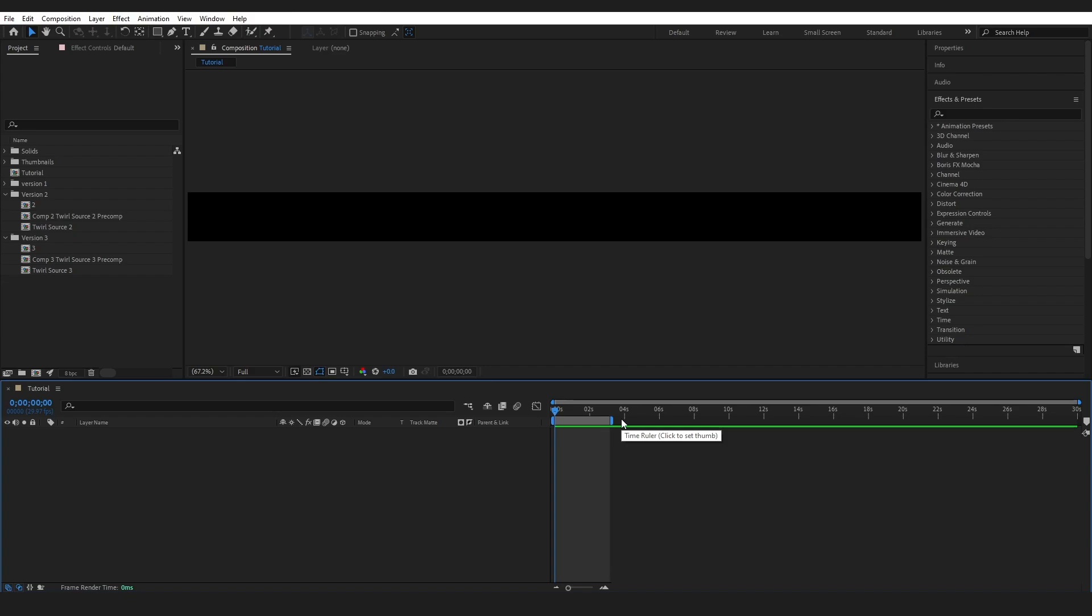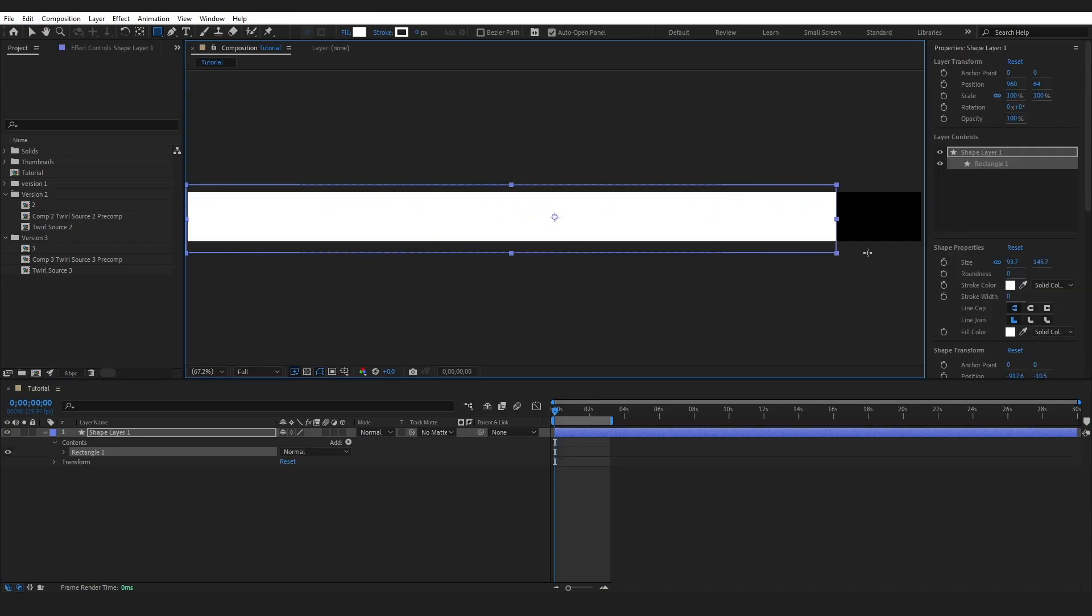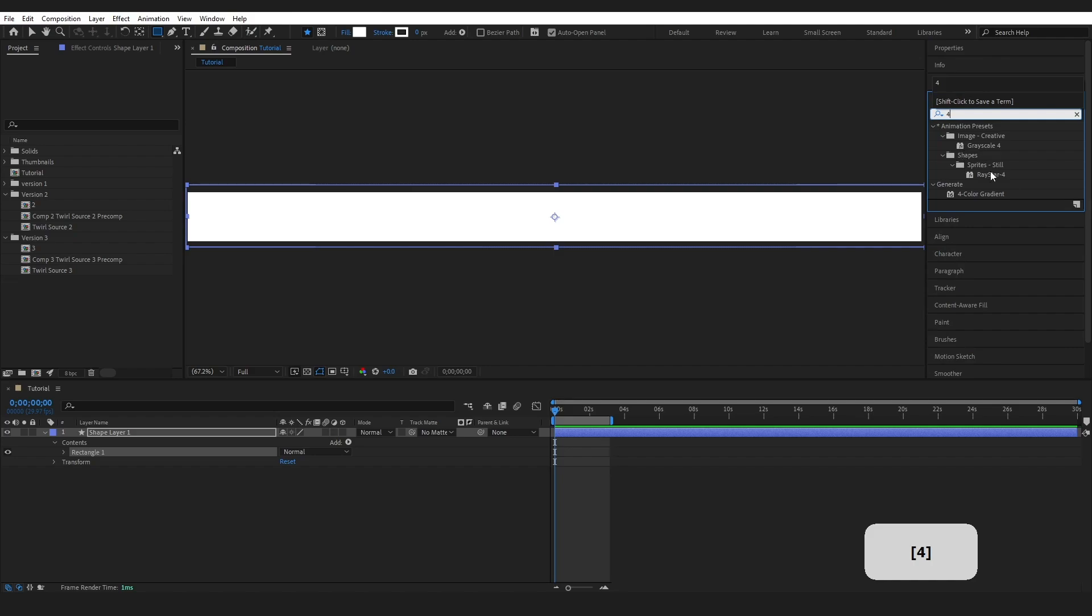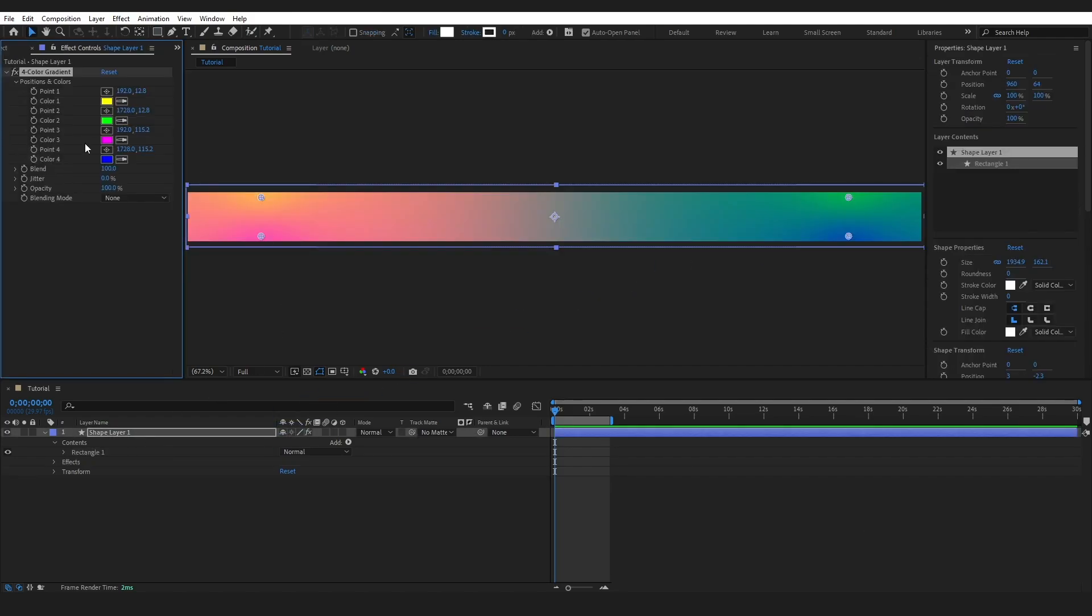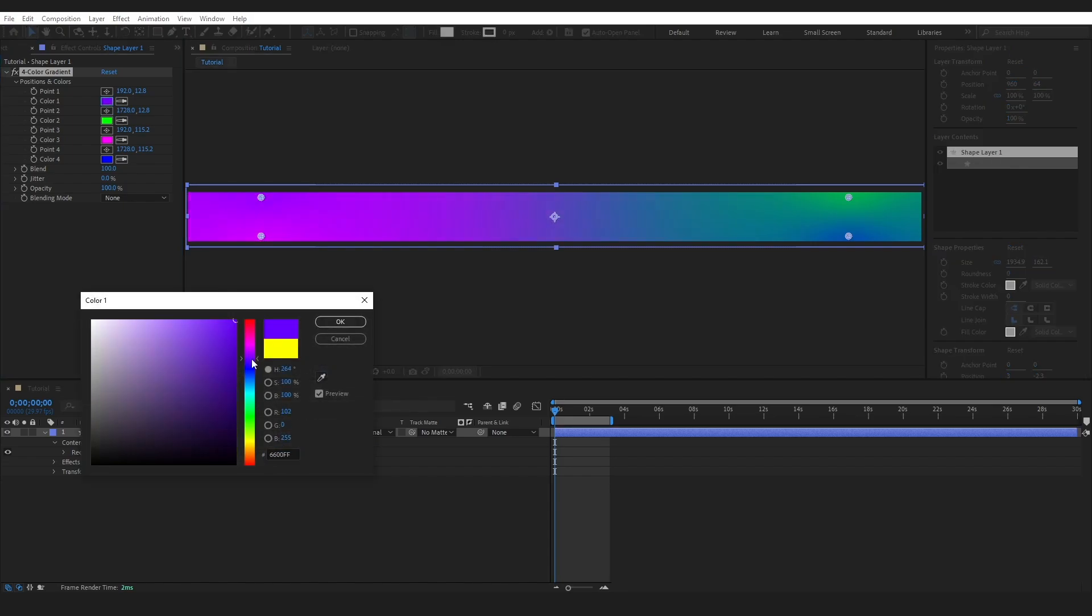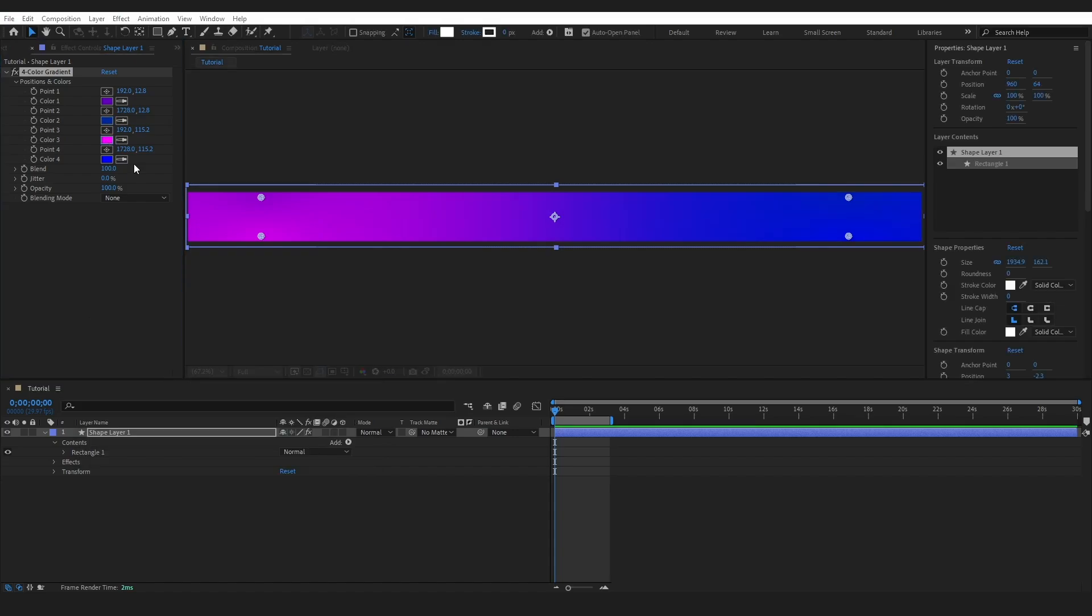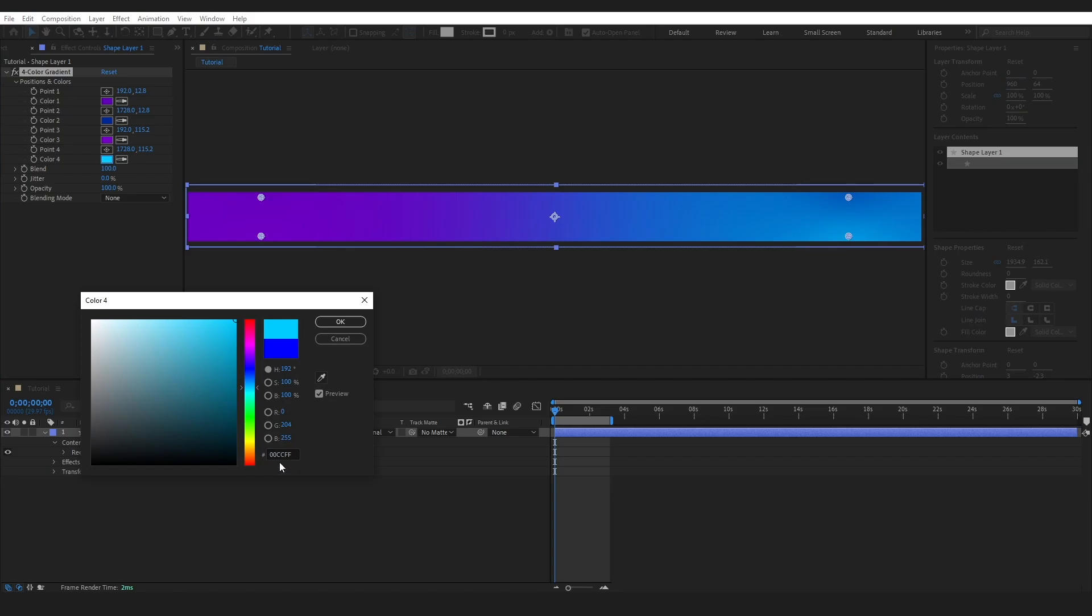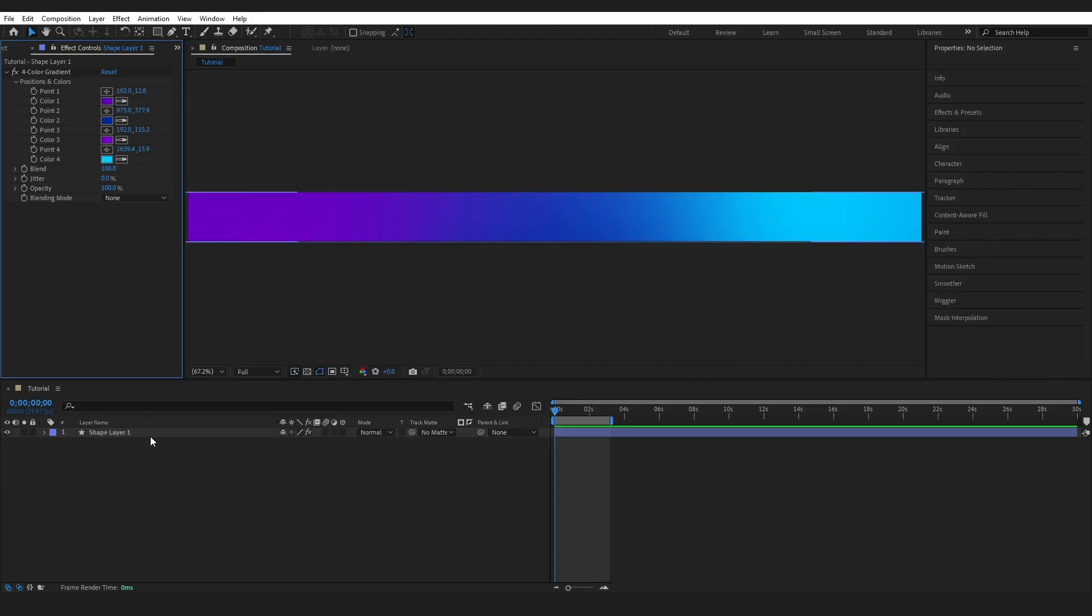The first thing I'm going to do is create the colored gradient. So I'm going to grab this rectangle shape tool and I'm going to drag out a shape over this layer. I'm going to go to effects and presets and type in 4 and grab this 4 color gradient and drop it onto my shape layer. So this is where you can choose whatever colors you want. I'm going to go with a kind of purple, a kind of dark blue, a slightly lighter purple, and another kind of light blue. And you can just adjust this as you see fit.